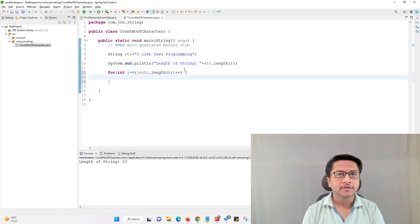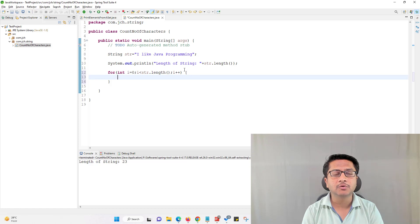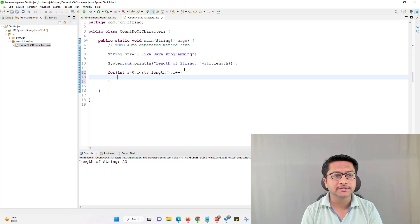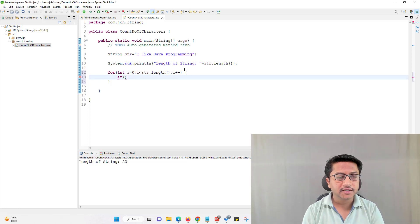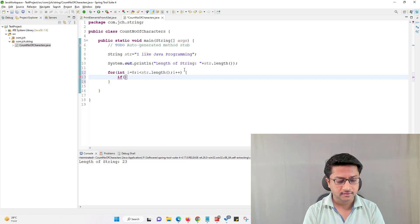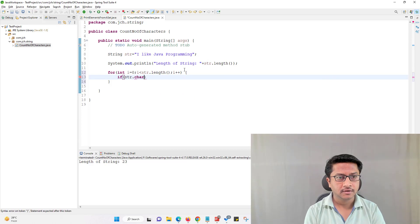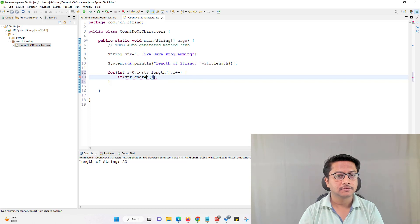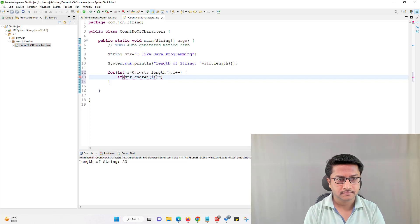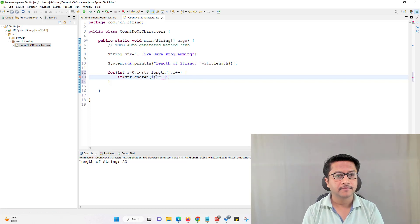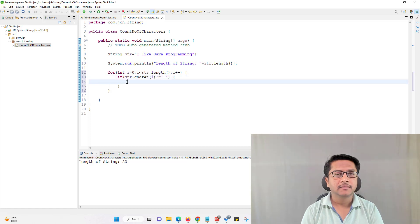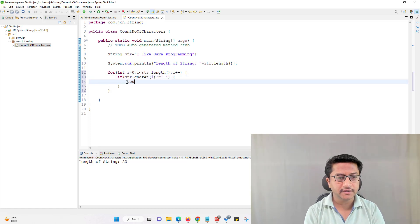Now we need to check only characters. We should not count white spaces, so we will add that in condition. When character is not a white space or space then only we will increment counter.